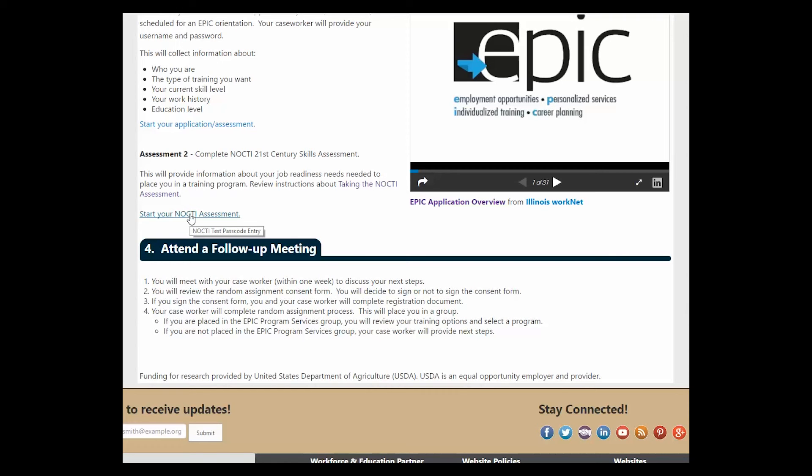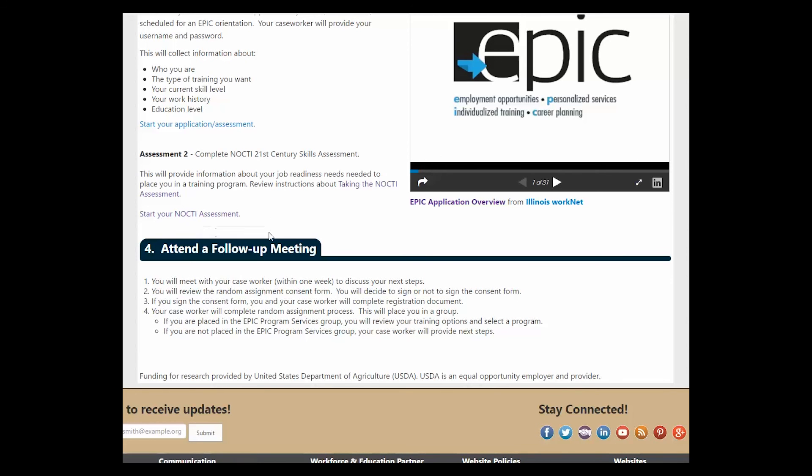Remember that customer orientation can take up to as long as three and a half hours by the time they watch the videos, do the career research, complete the application, and complete the NOCTI assessment.